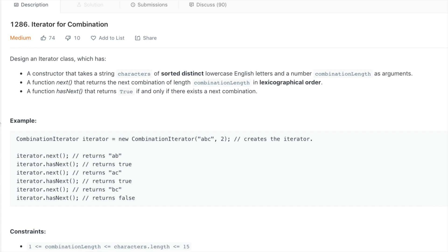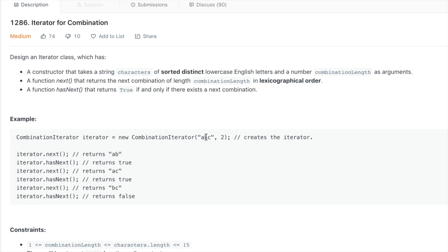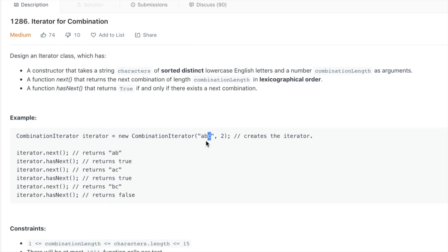So what we want to do is create an iterator that for ABC gives us AB, AC, and BC. So you can see it gives us the combinations in order — there is no CA, because that's not in the right order.